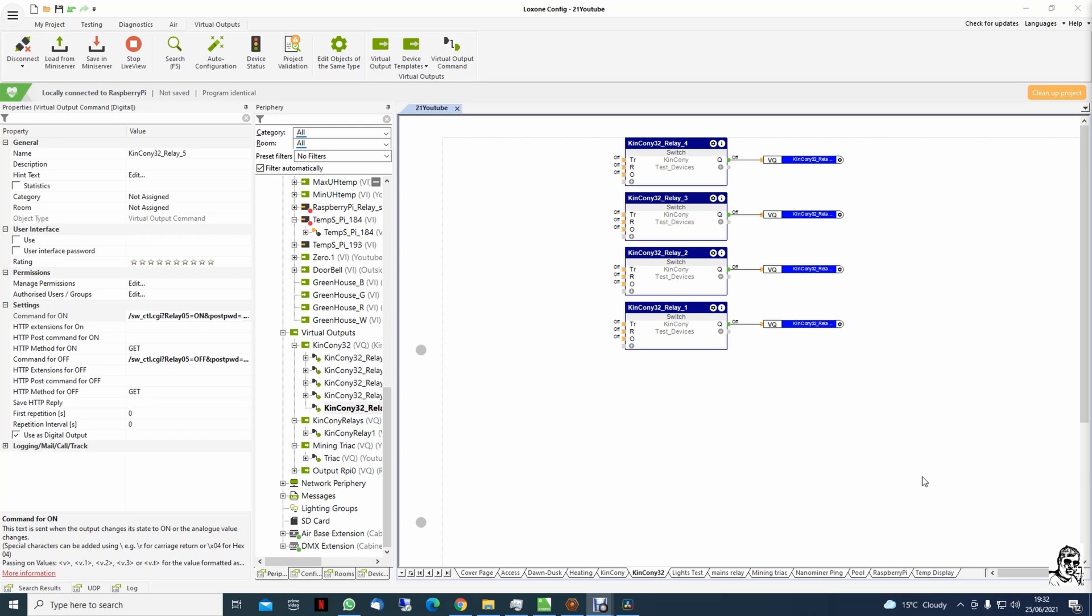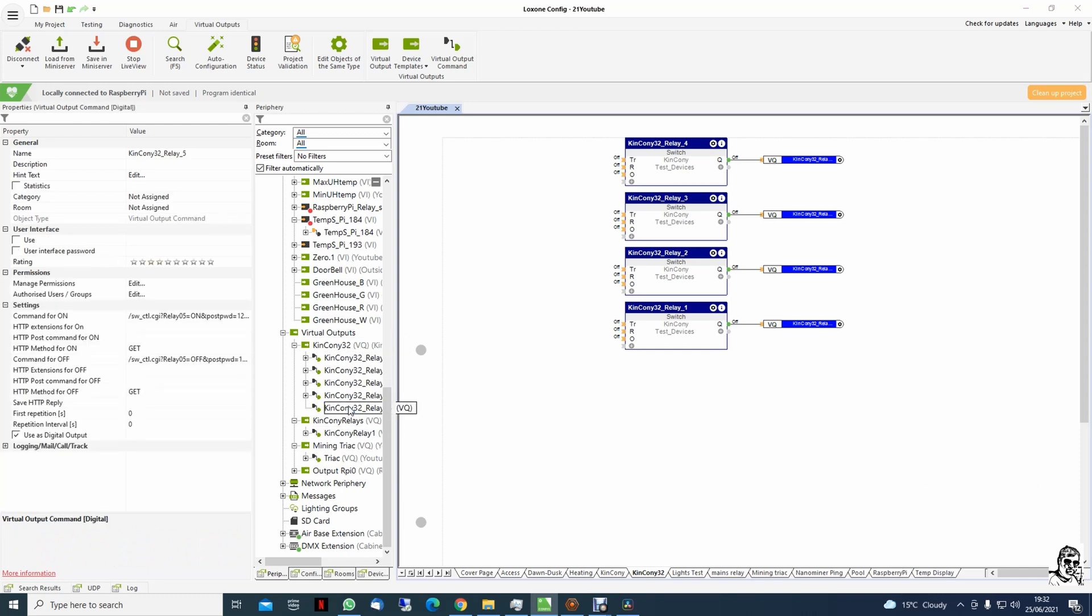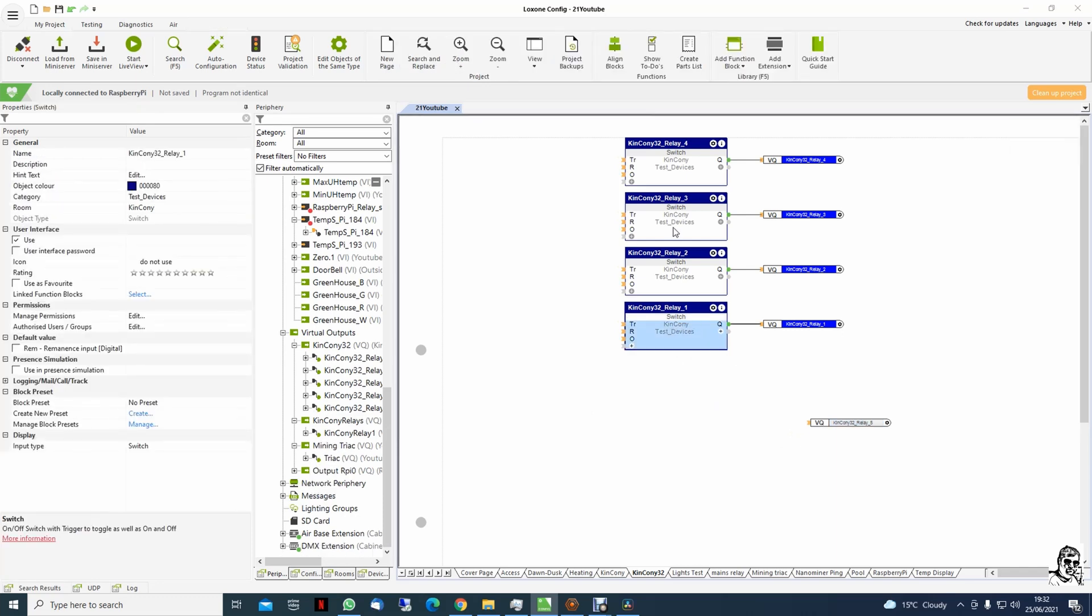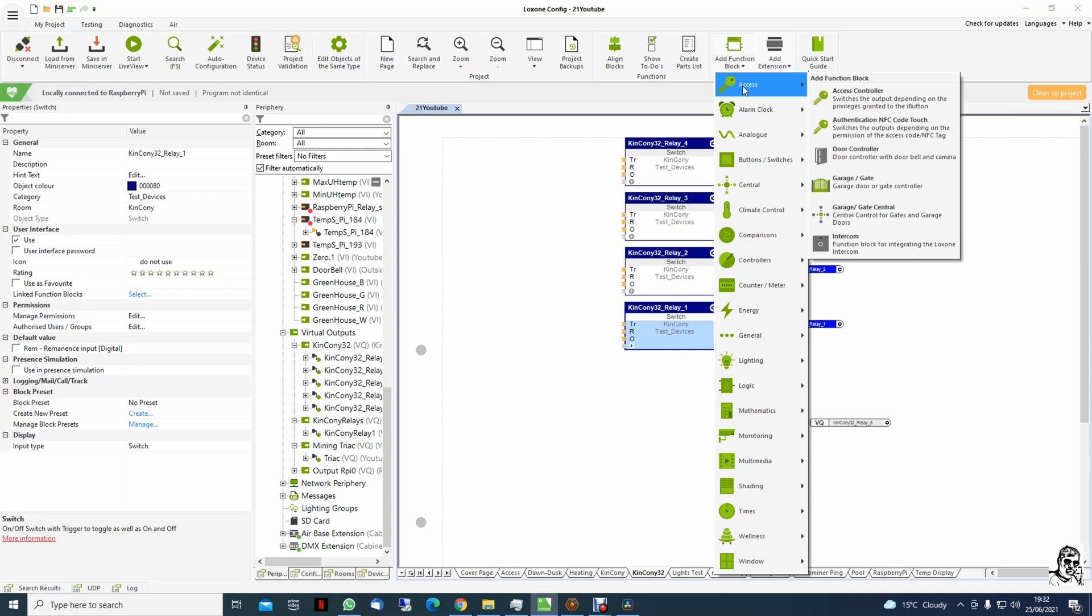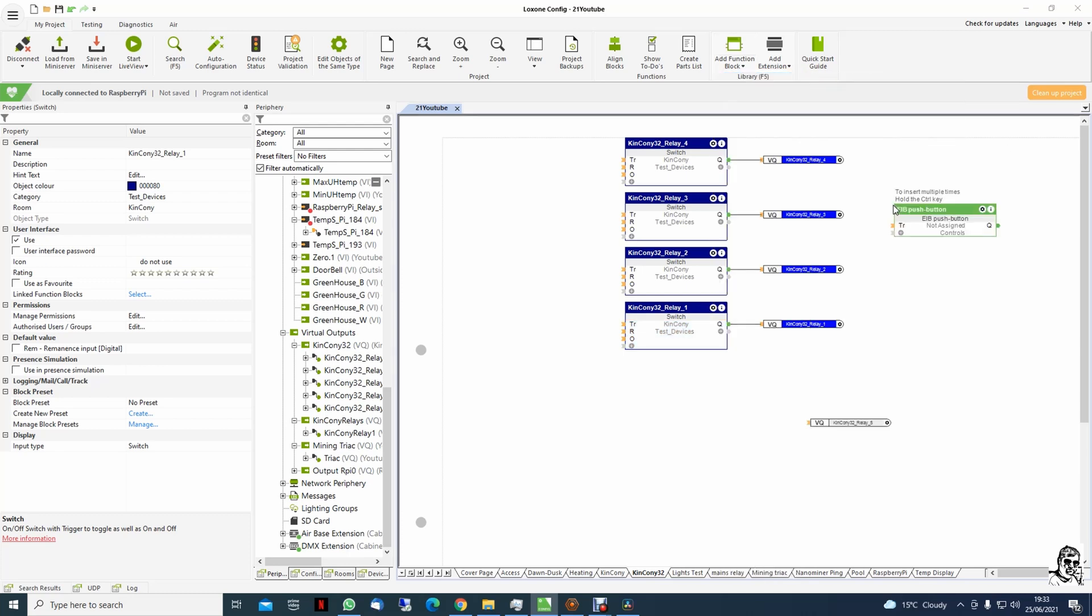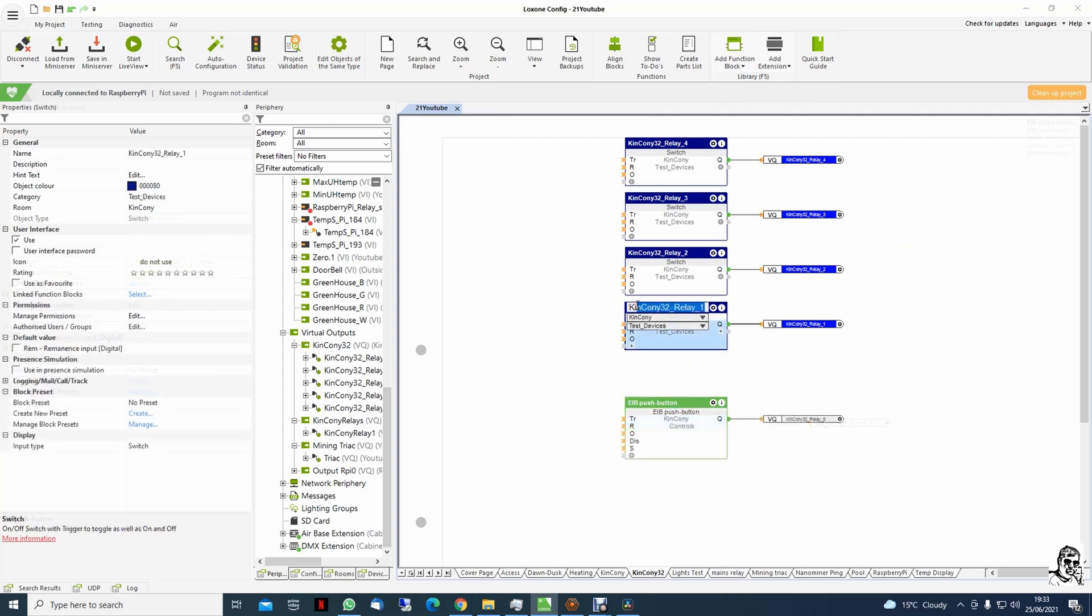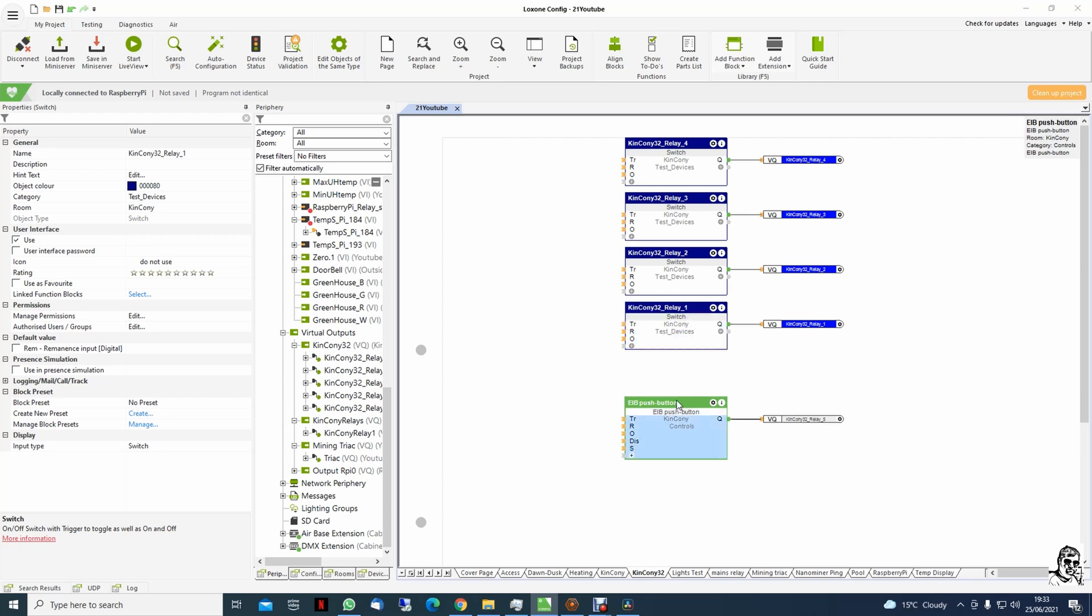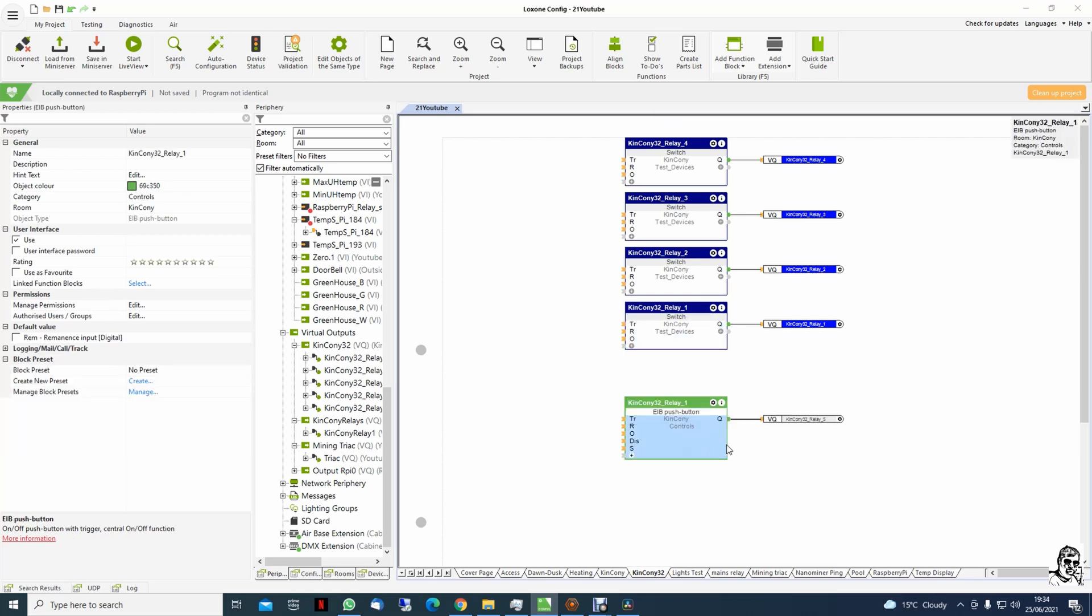To make it easier, I created another command for the Kincony32 for relay five. I'm dragging relay five on my page and instead of using this switch, I'm going to use a different kind of switch which allows you to have a feedback.